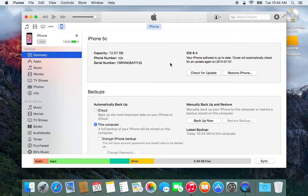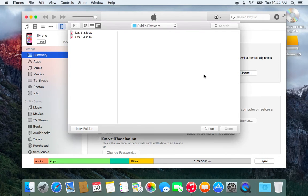So now we're in iTunes. We are going to hold down the option key on the iPhone page — where you can see it is currently on iOS 8.4. We're going to hold down the option key and we're going to click Check for Update, and it will take you to a file browser.